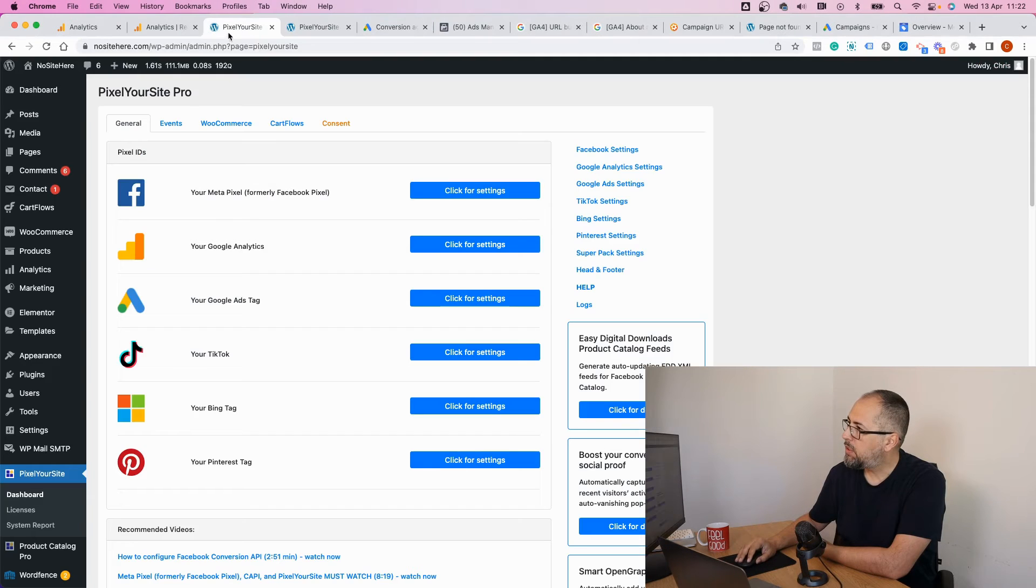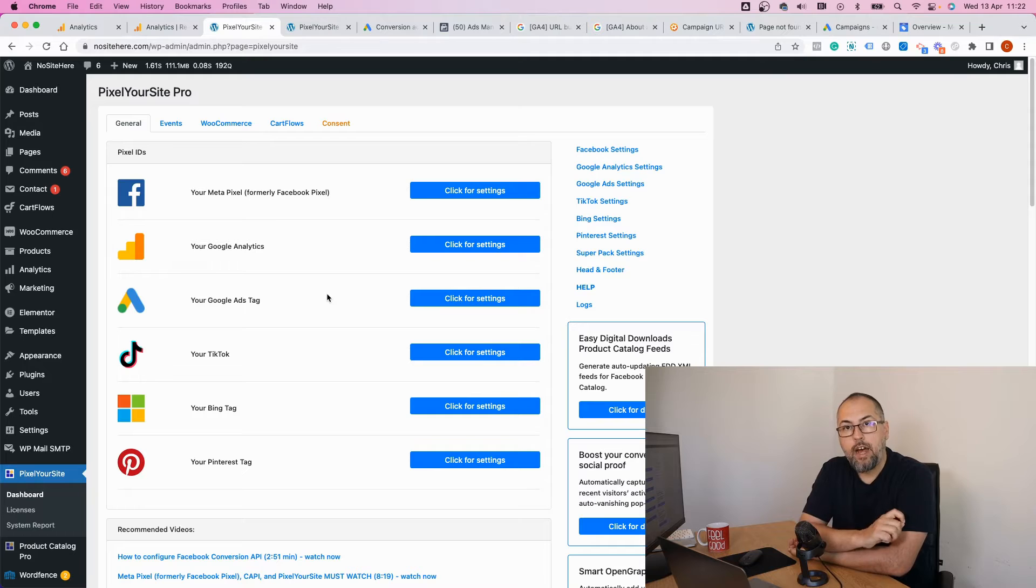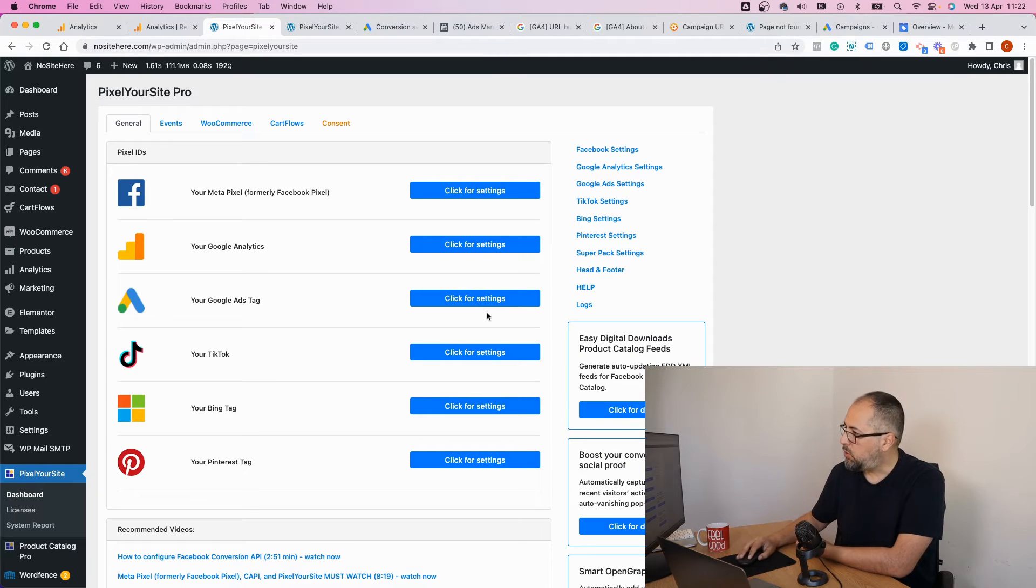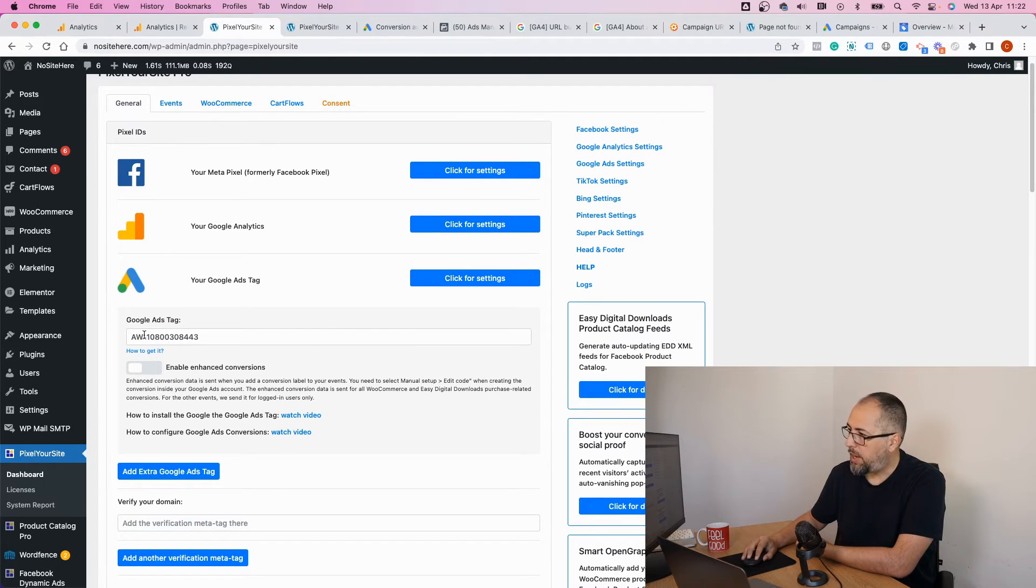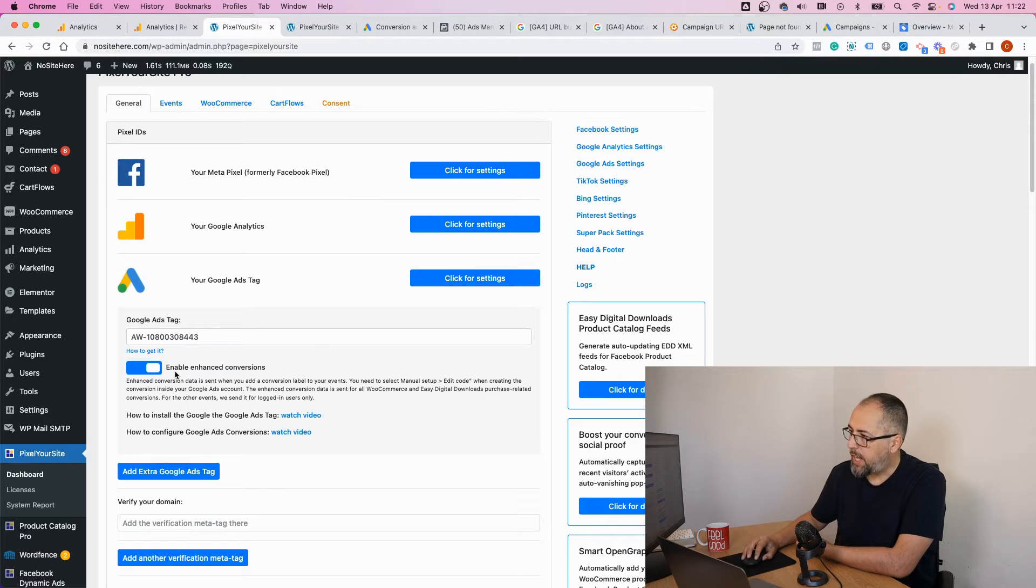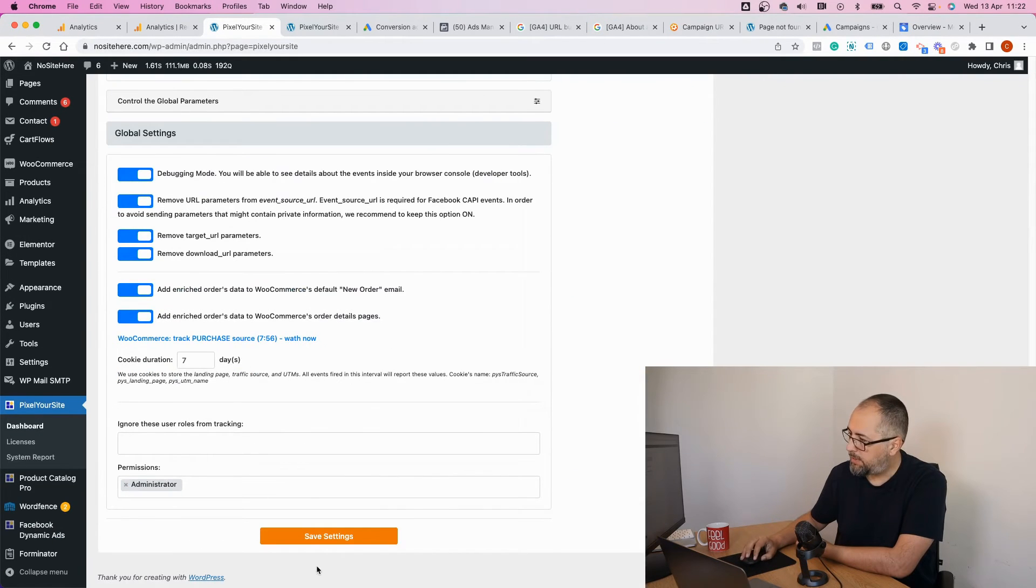First of all, in order to have the Google Ads tag installed on your website, you need to add the Google Ads tag ID right here. And under this field you have this option: enable enhanced conversions. Turn it on and save.